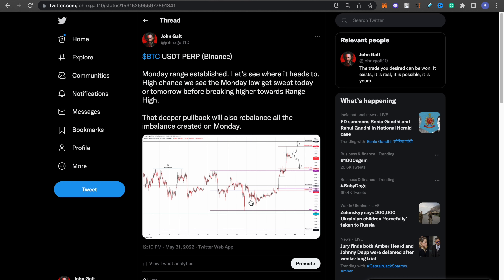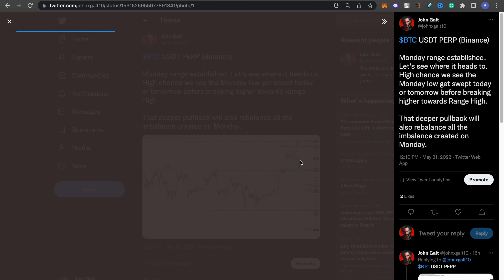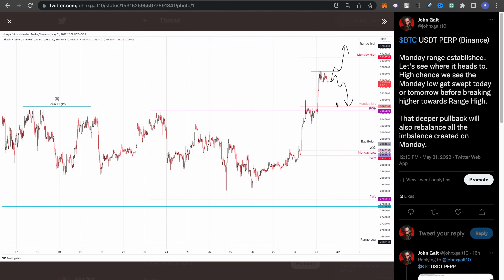A couple of days back, as we saw BTC moving up, I posted this update on Twitter: 'Monday range established — high chance we see the Monday low get swept today or tomorrow before breaking higher towards range high. That deeper pullback will also rebalance all the imbalance created on Monday.' So the imbalance — you guys are already aware of what balance and imbalance is. We saw these impulsive moves higher on Monday, creating gaps — those are the imbalances. I wasn't sure the Monday high would be tapped, but I was pretty sure the Monday low would be.